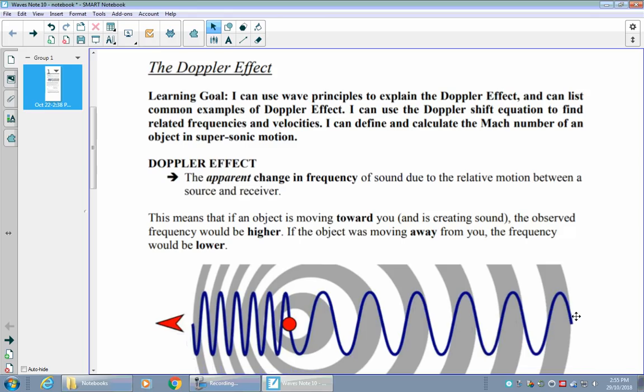Vibrating objects produce sound waves, and those sound waves move through the area around them as long as there is a medium around them. But what if the thing that's vibrating and creating the sound is also moving? Well, then we might experience something called the Doppler effect — an apparent change in frequency of a sound due to relative motion between the source of the sound and the thing receiving the sound.